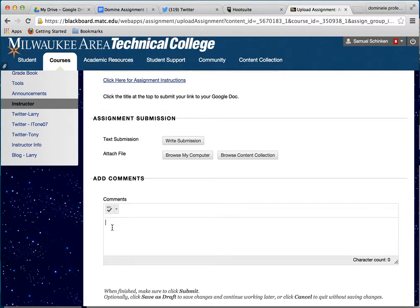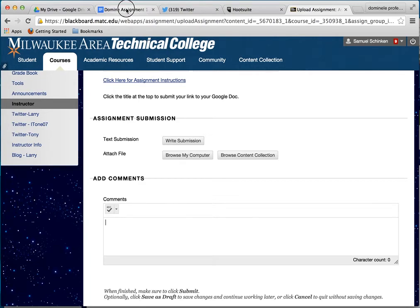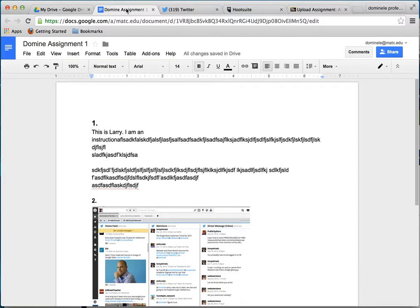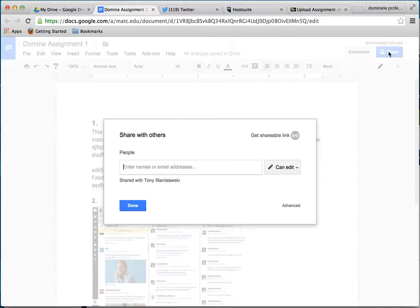So you go down to where it says Comments and highlight that. Then you're going to go into your document — I'm going to go back to my document. You can see up at the top there's a tab because I have my document already open in Google Drive. Now I'm in my Google Drive document, and what I want to do is get the link for this document.